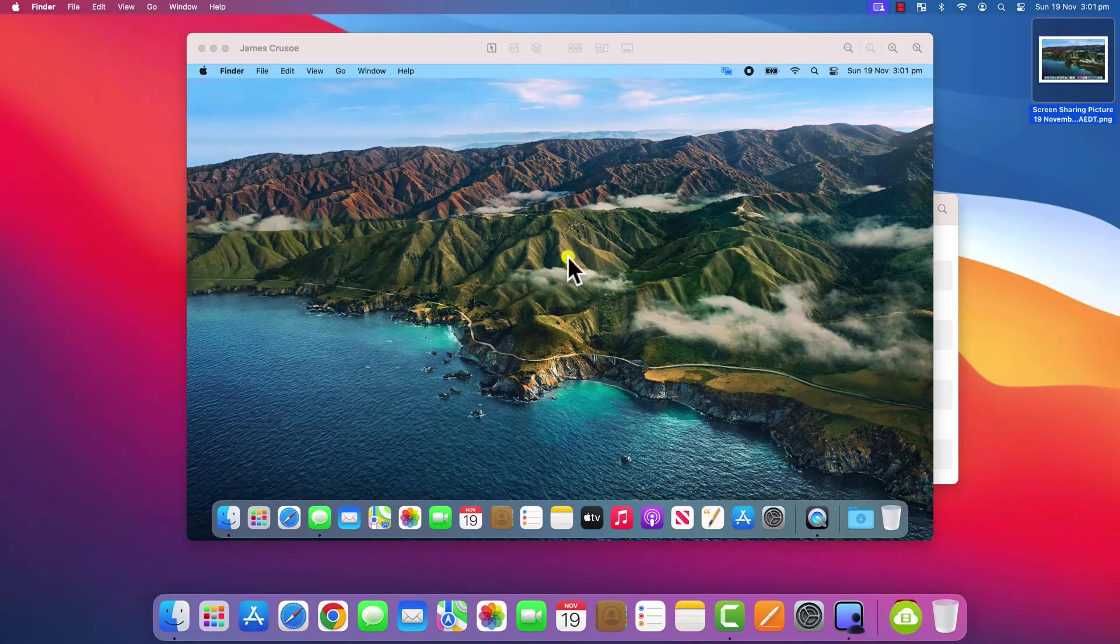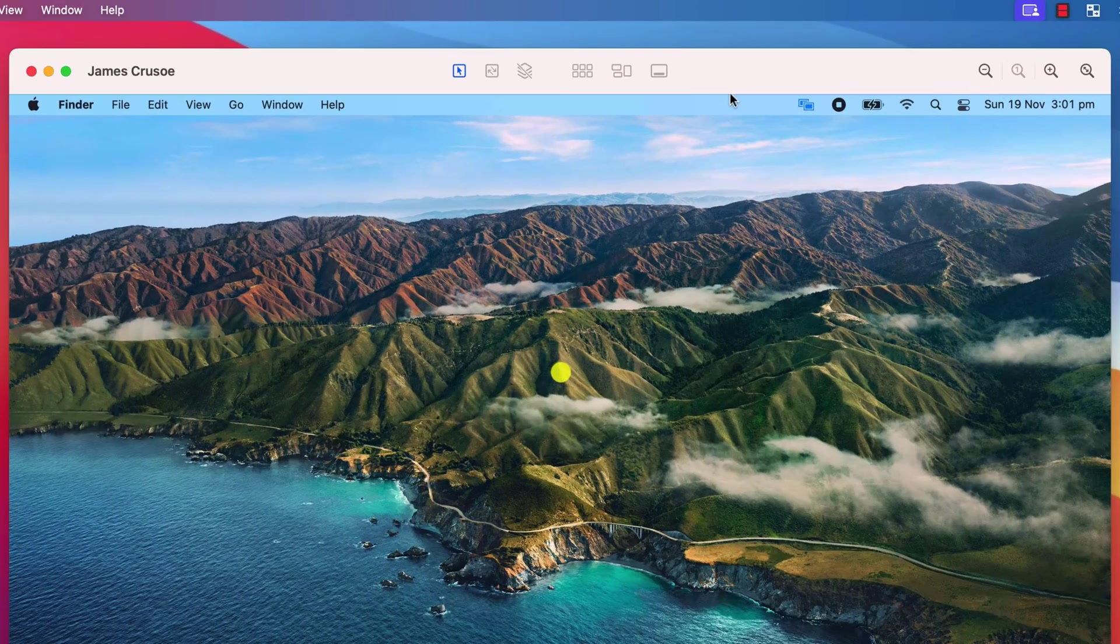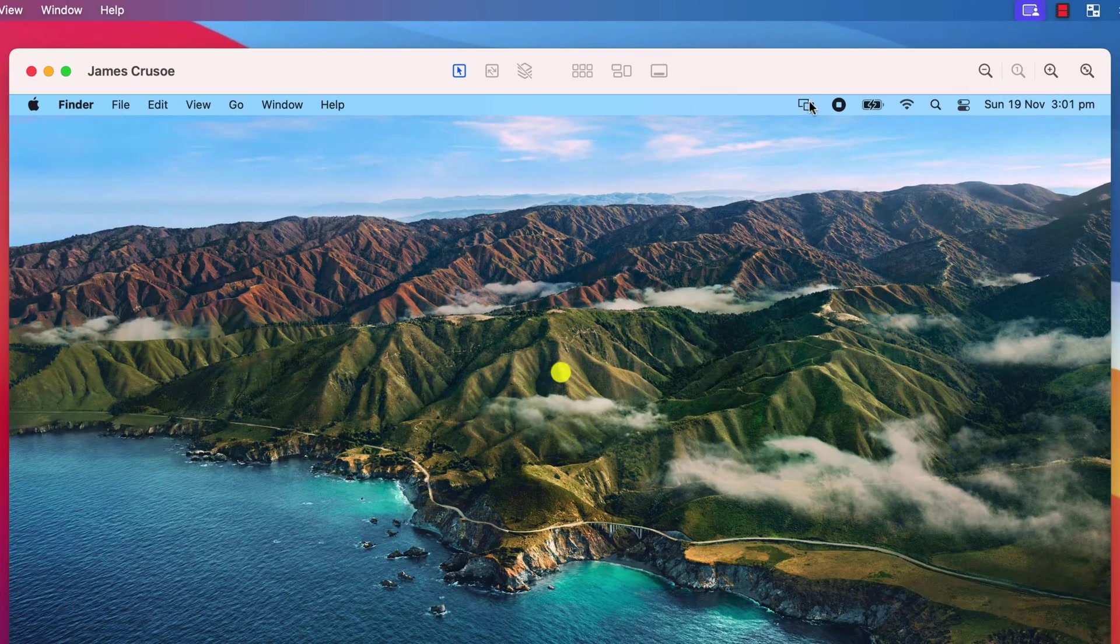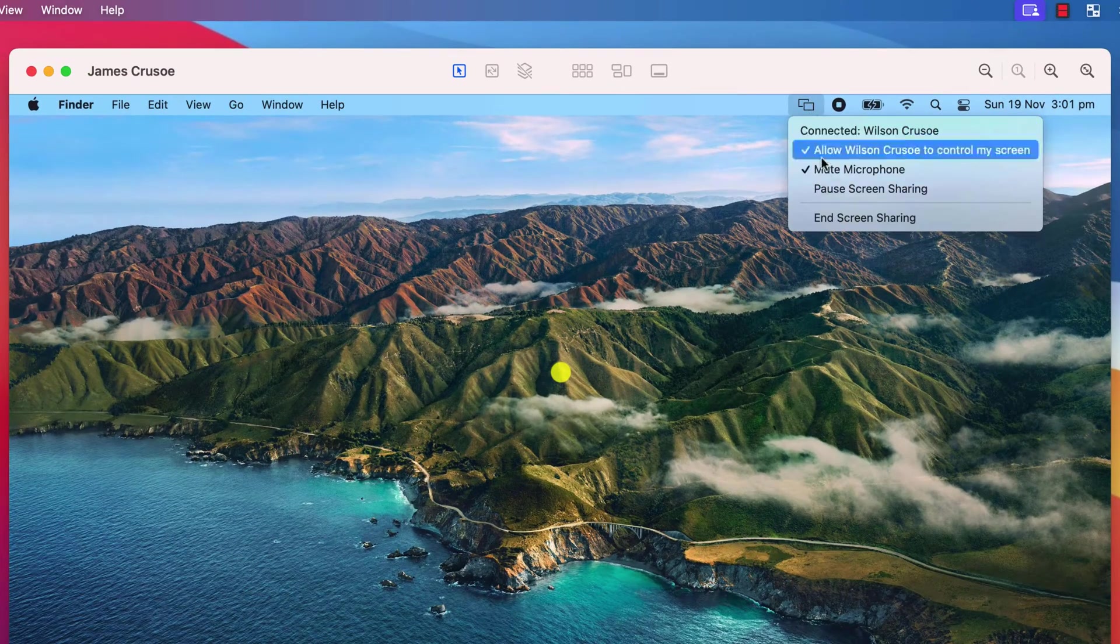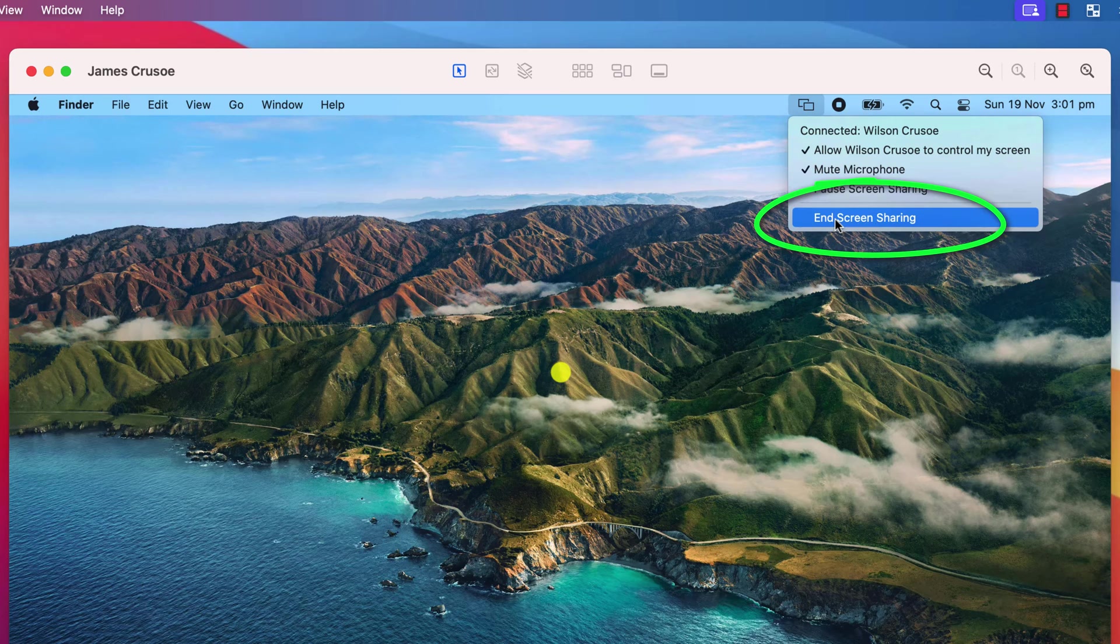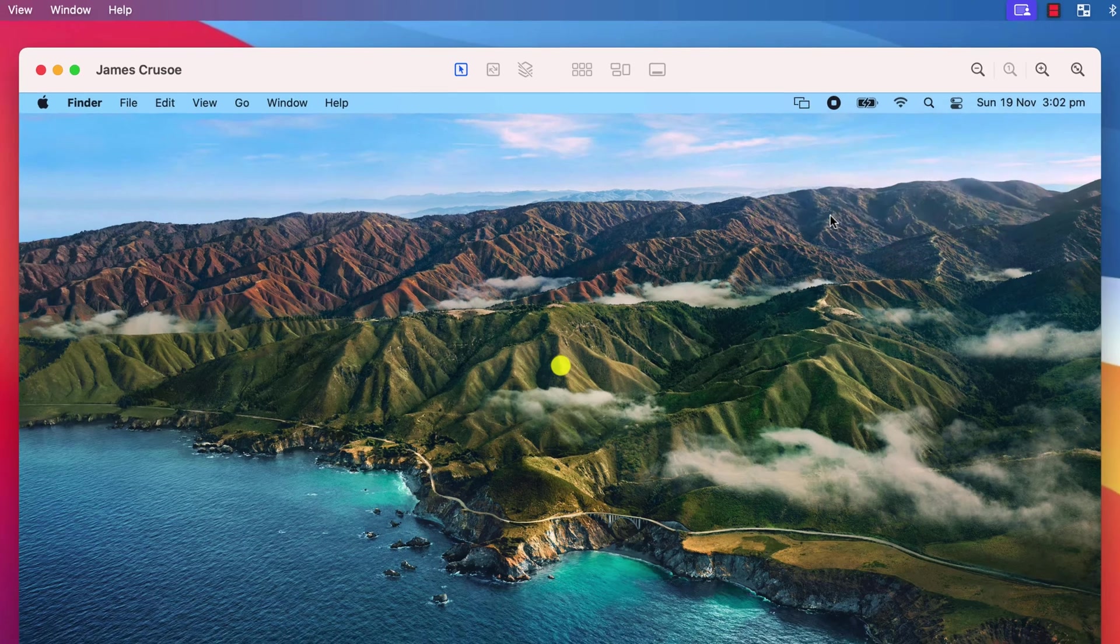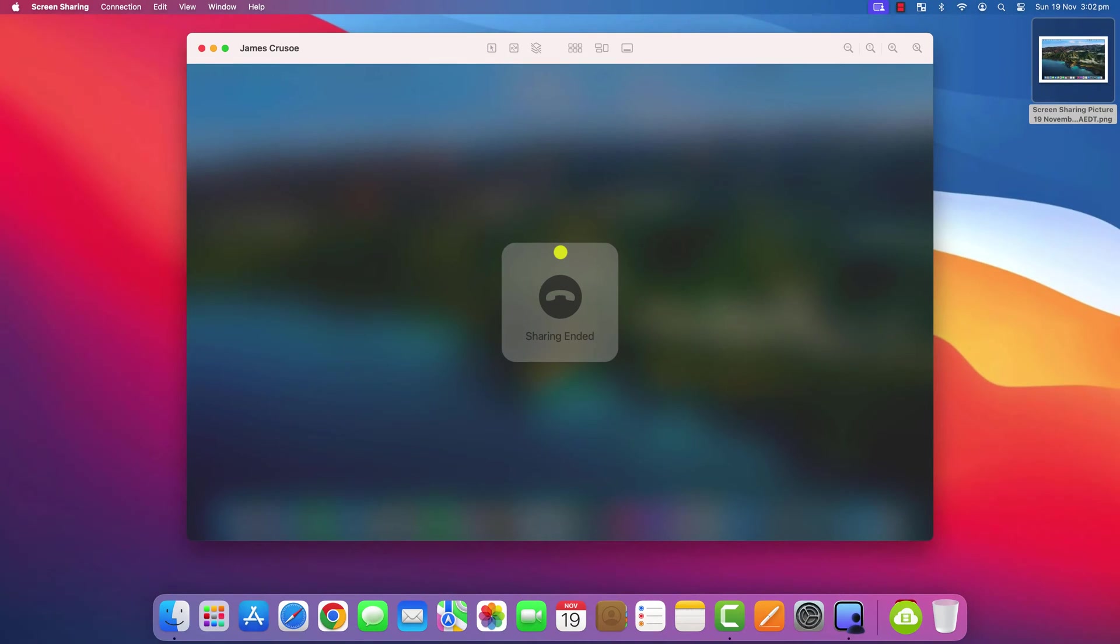To disconnect the session, James simply needs to click on the menu bar icon again and choose end screen sharing. And there we are. The session has ended.